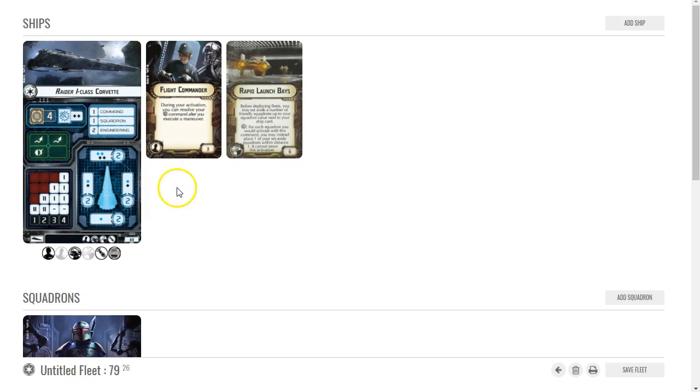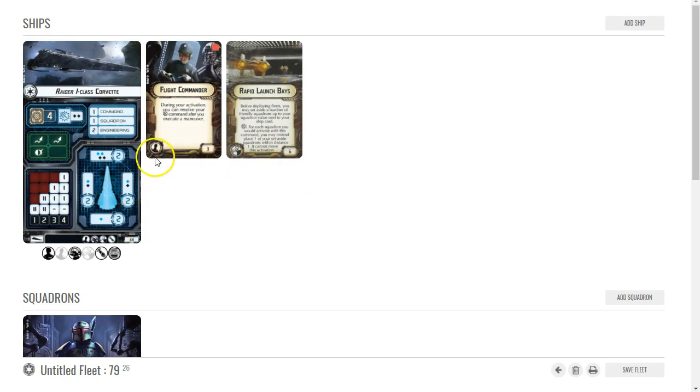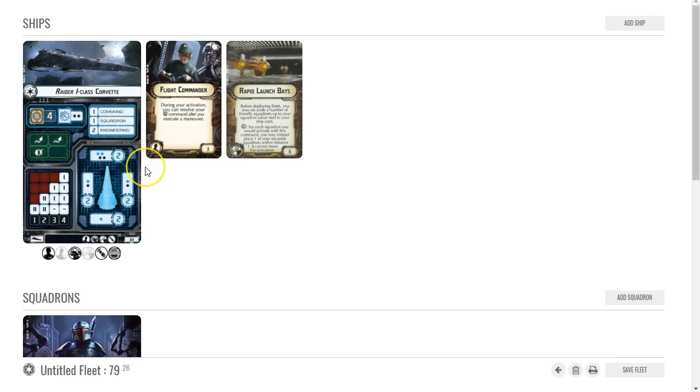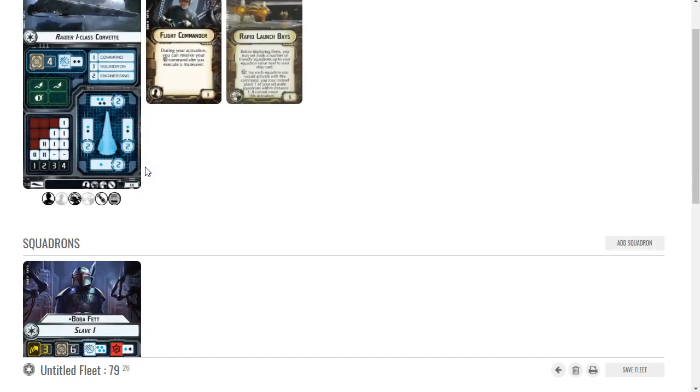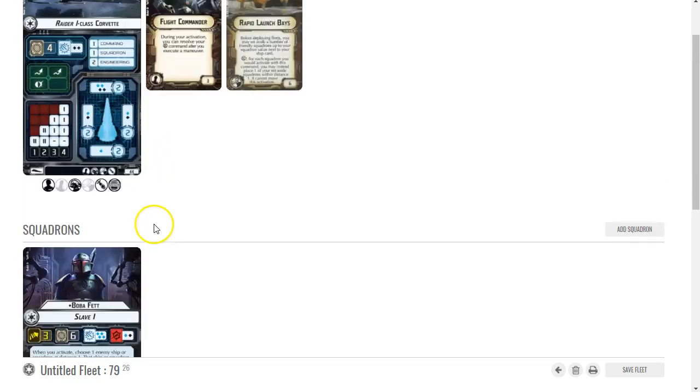It'll also work really well against flotillas, and lastly it'll work really well against any ship that's on its way down, like we've already hammered down its shields and now it's only got a few hull left. Boba Fett would be a great way to finish it off.